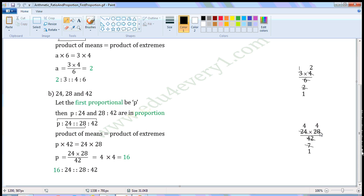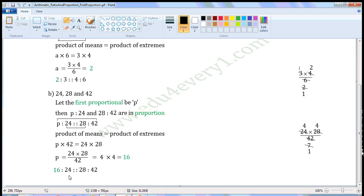When we divide twenty-eight by seven, we get four. The values left are four into four by one, which is equal to four into four. Four into four is sixteen. So P is equal to sixteen, or first proportional is equal to sixteen. When we write all of them in proportion, it will be sixteen is to twenty-four as twenty-eight is to forty-two.